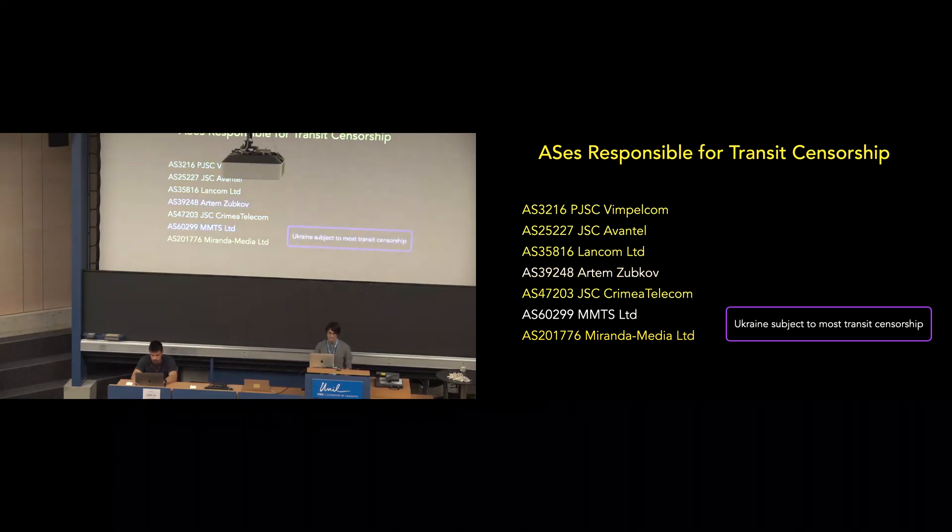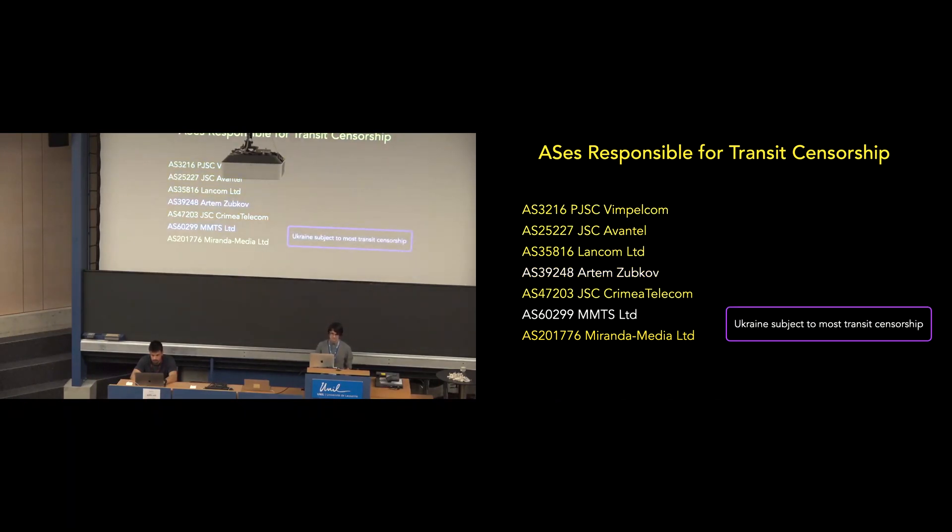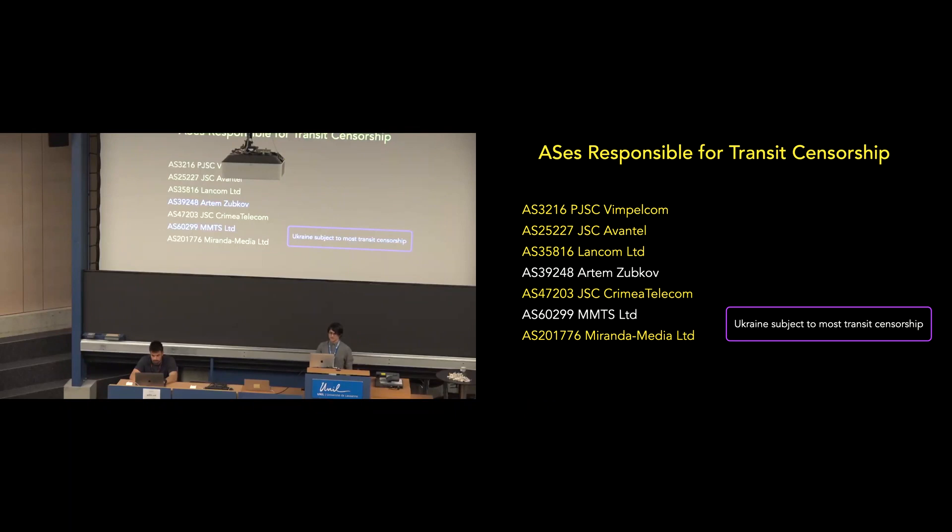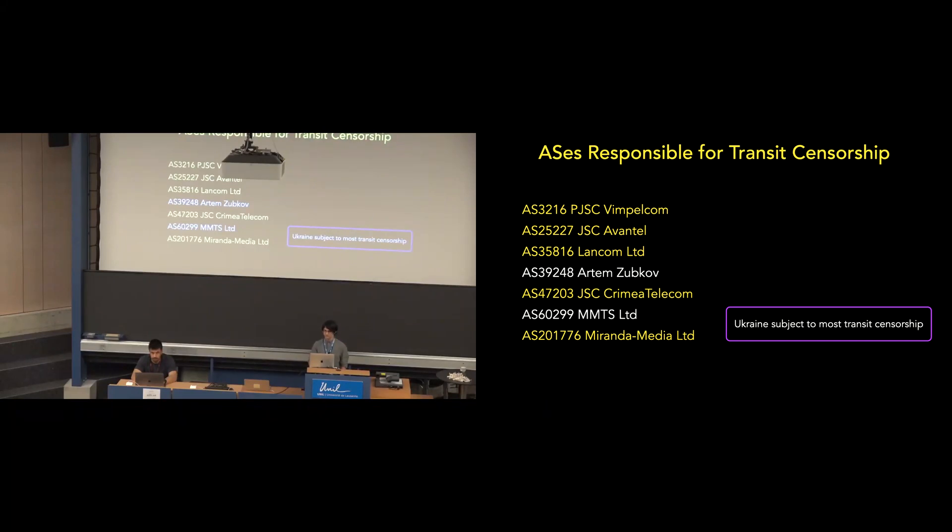Finally, we see that in terms of both the number of ASs and the number of IPs affected, Ukraine is subject to the most transit censorship, perhaps unsurprisingly. In addition to VimpleCom and Miranda Media, we see three additional ASs which collectively impact an additional 1,800 IP addresses, and we were unable to identify the AS, but our Tokyo machine only impacts an additional 300 IP addresses.